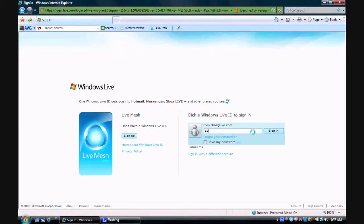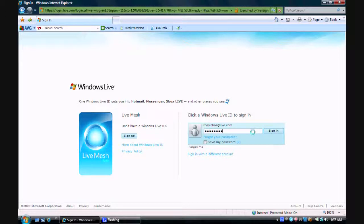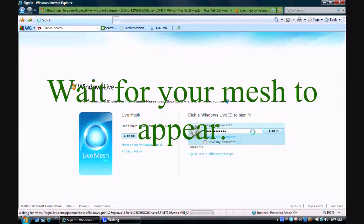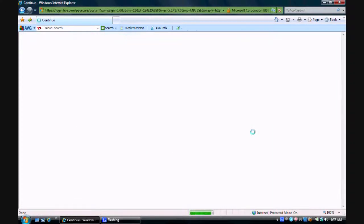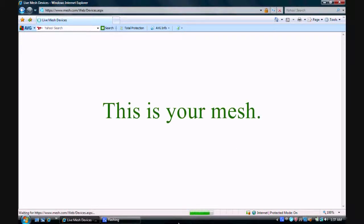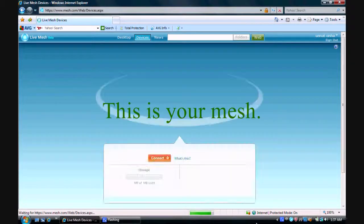Now, let's get started. First of all, sign in on the mesh website with your live ID and wait for your mesh to appear. The mesh shows you the devices connected in it. This is your mesh.